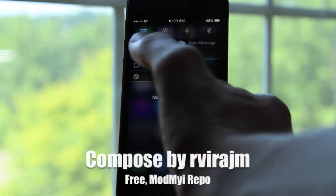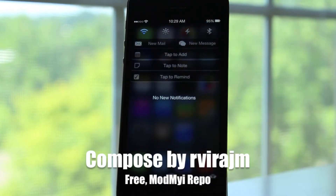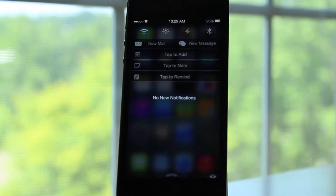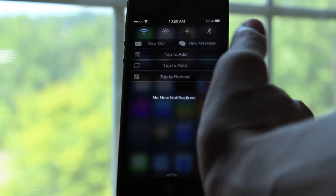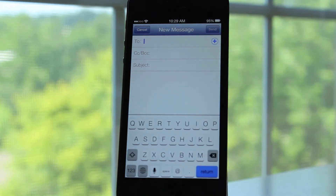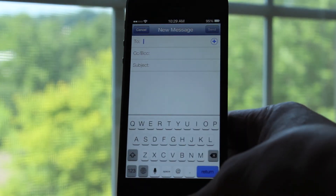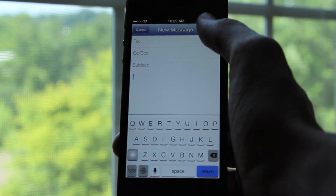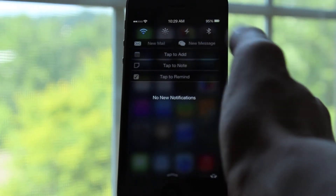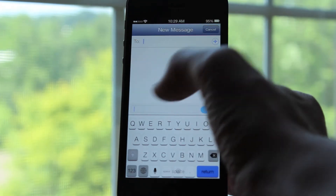The next tweak is called Compose. What this tweak allows you to do is compose an email or a text message straight from your notification center. When I click on the new email button, it will come up with a full email dialog — you can put to, subject, and then of course your message. And when I click on the new message button, it will come up with a to section and then the area for your message, just like from the messages app.